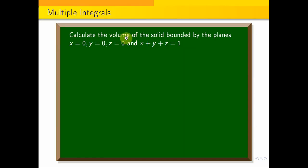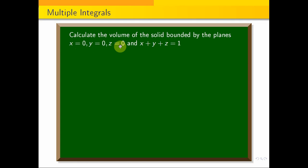Calculate the volume of the solid bounded by the planes: x equals 0, y equals 0, z equals 0, and x plus y plus z equals 1. This is the problem.